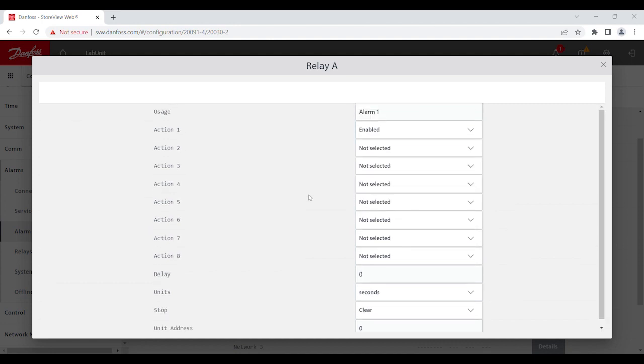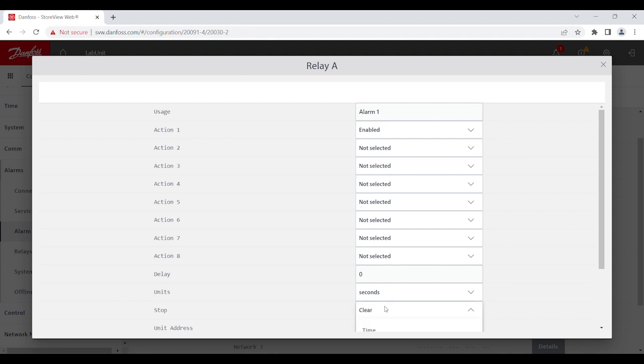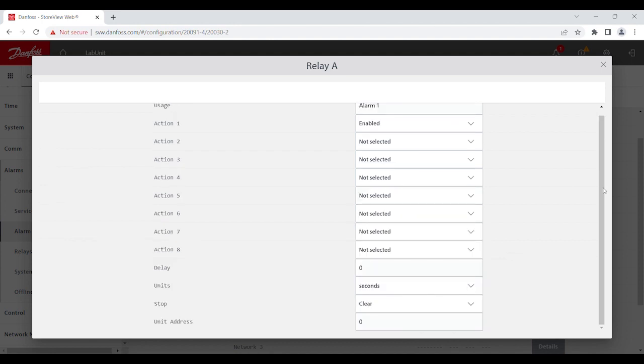You also get to choose the delay, units, stop method, and the unit address. And you can see the stop method could be clear, time acknowledged, and so on.